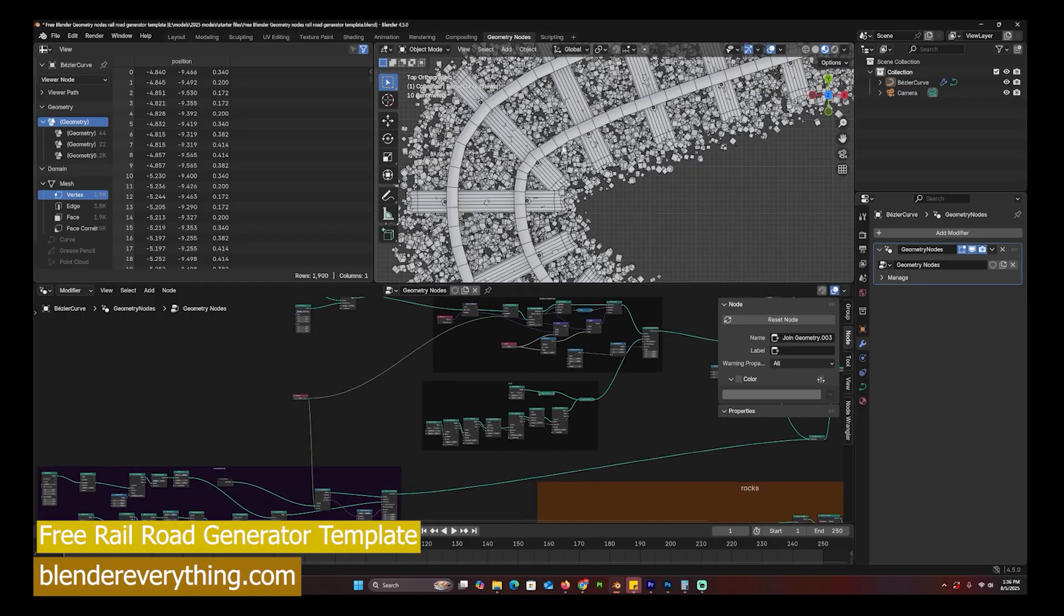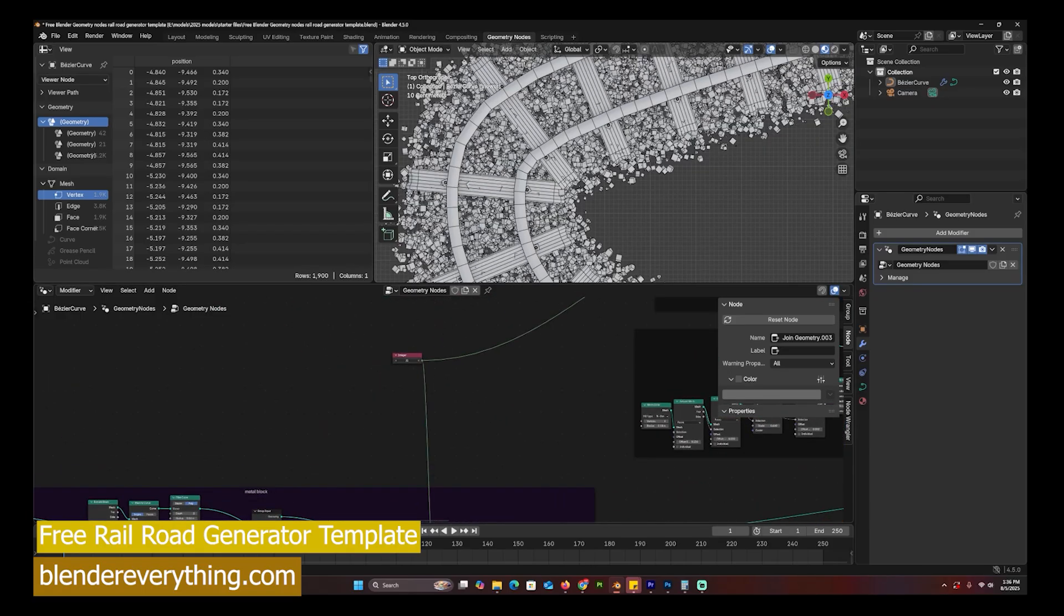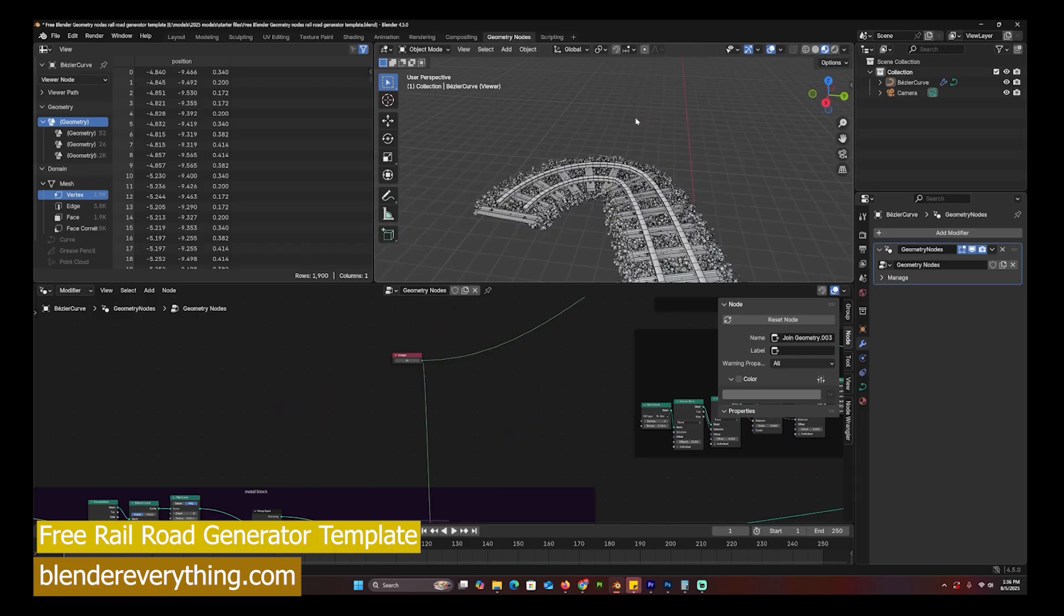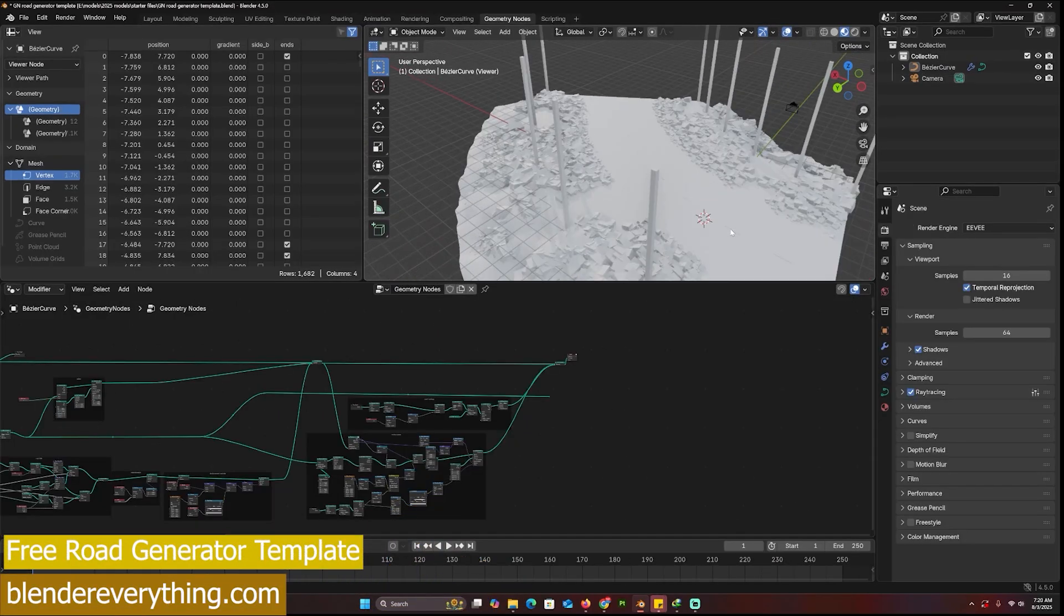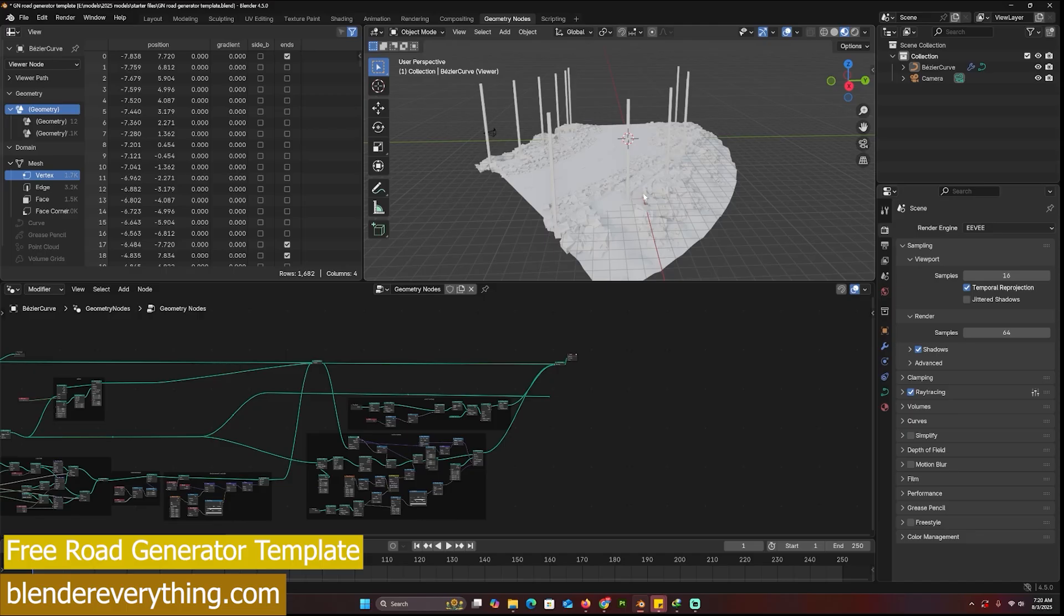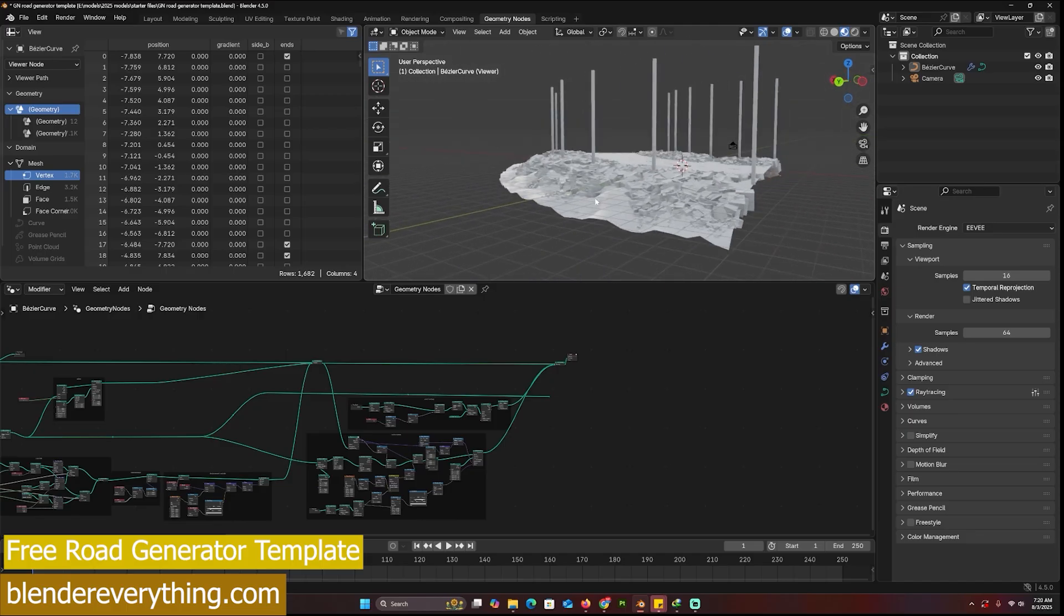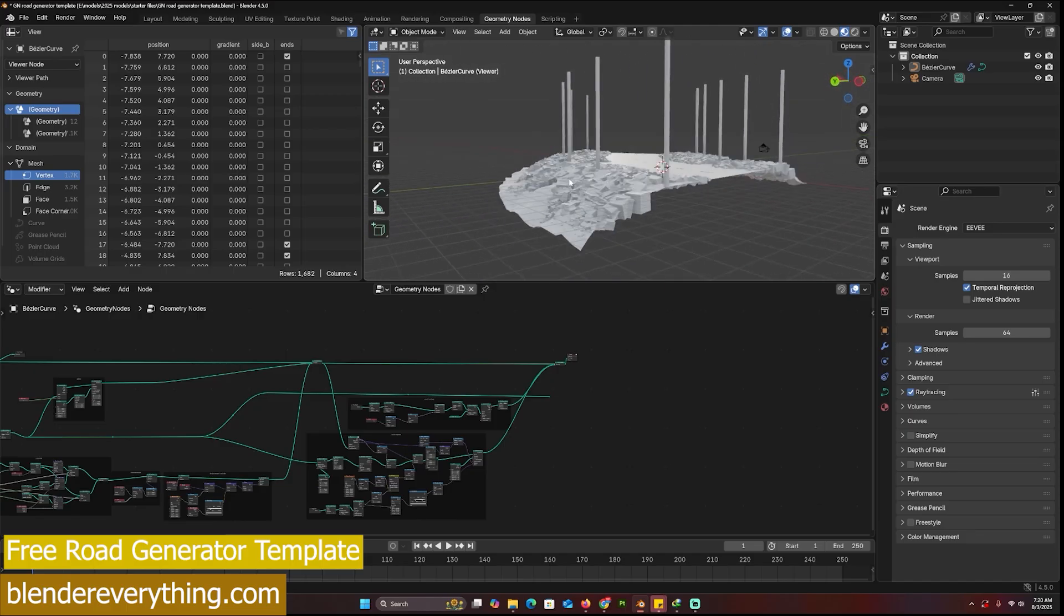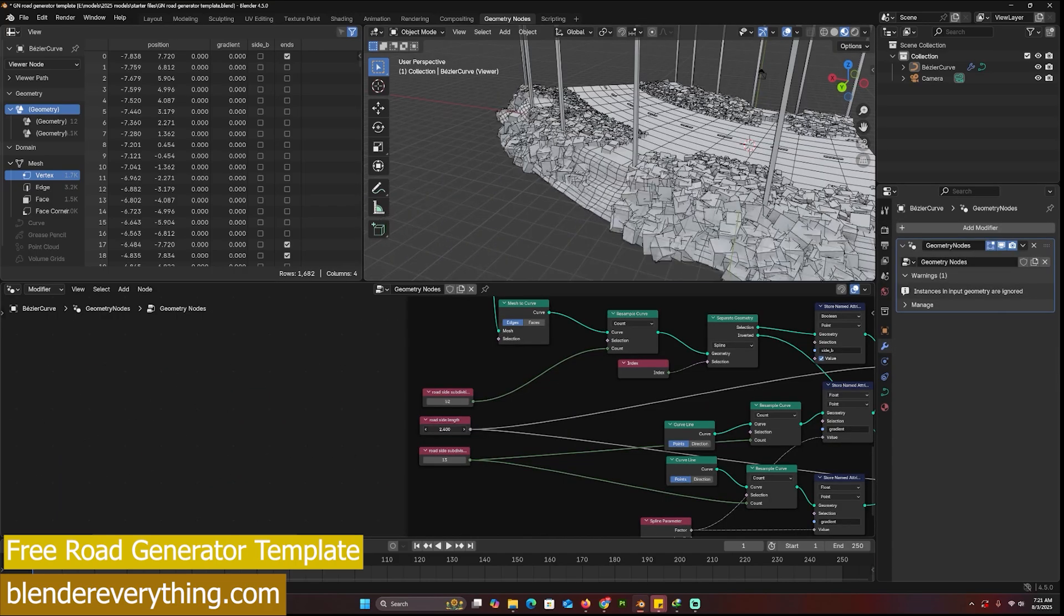If you're trying to create a road generator in geometry nodes, you can use this as a starting file or as a template. You can see how the road looks - it has the road itself, the banking and everything else. We can change the number of subdivisions on the Y, the number of subdivisions on the X.